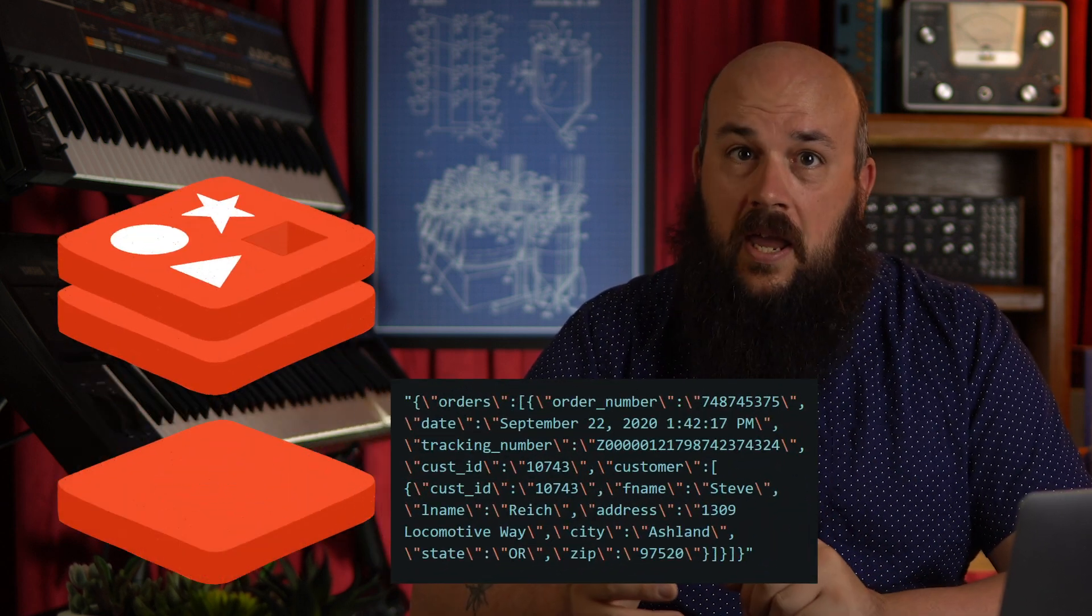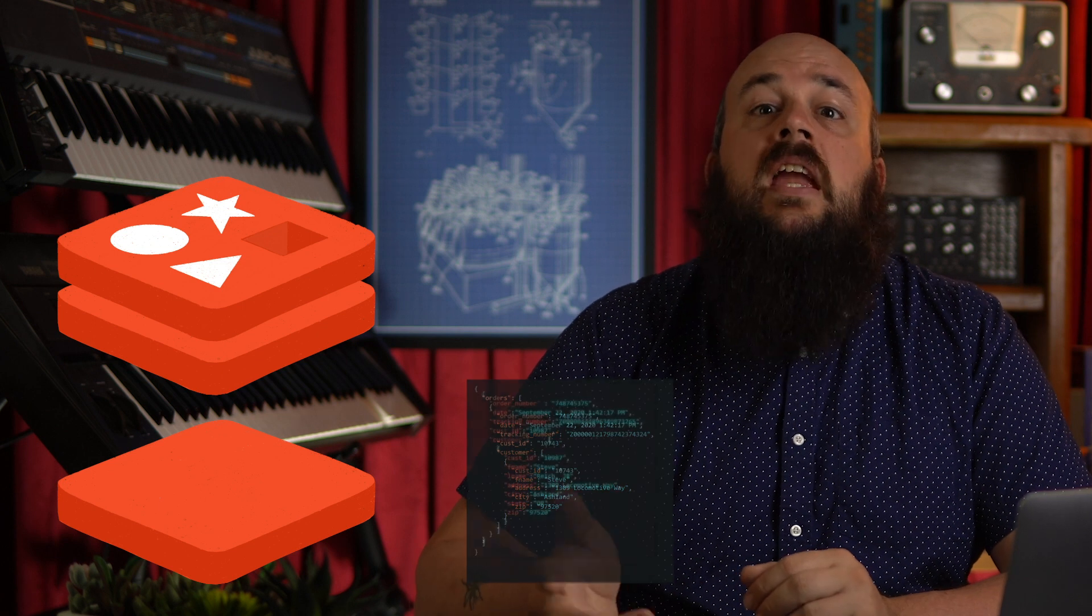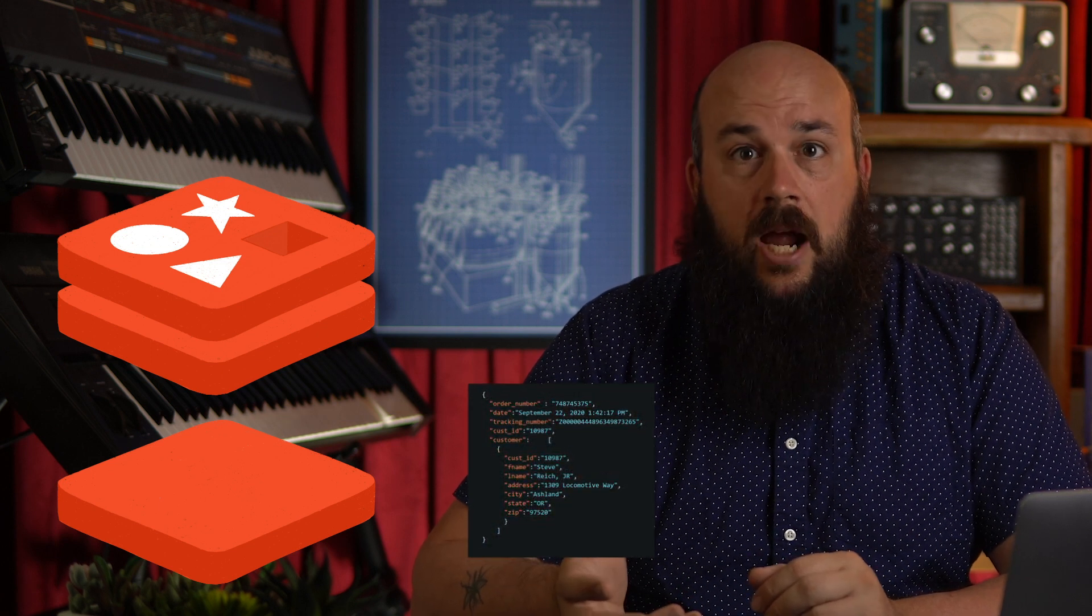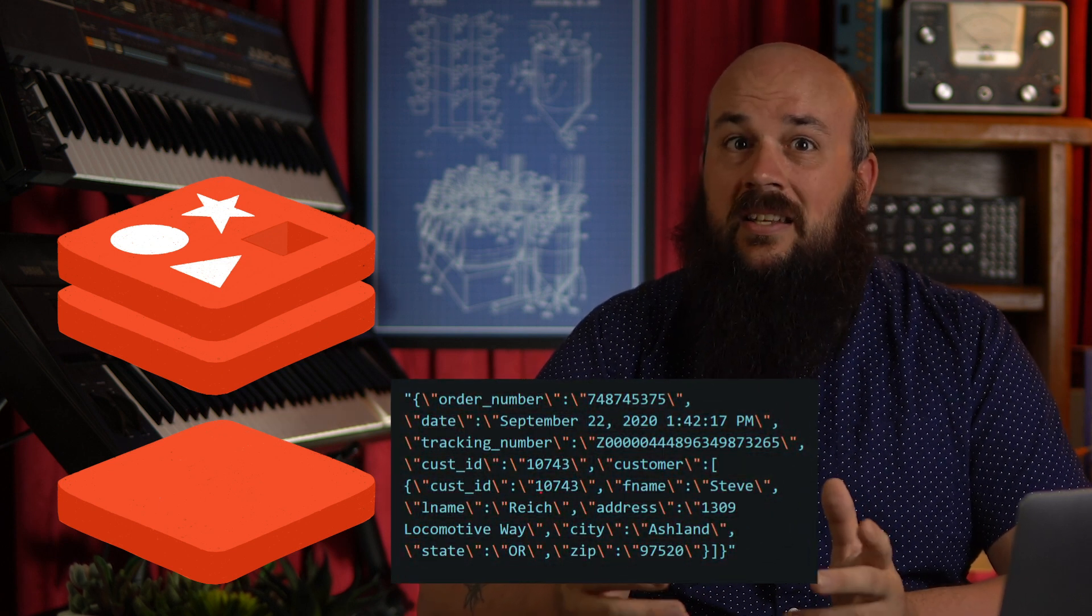Well, to modify a single property within that string, we'd have to pull the entire thing out, deserialize it, change the desired property value, re-serialize it, and then store it again. This isn't very efficient as it creates a lot of work and unnecessary data transfer for both Redis and a client application.